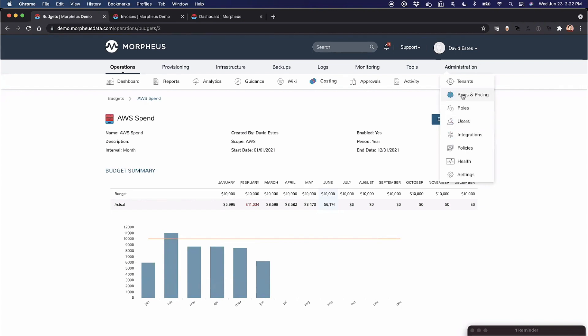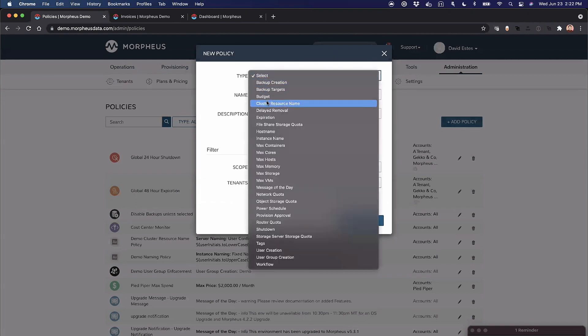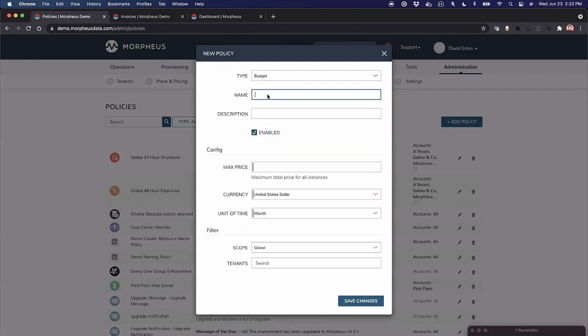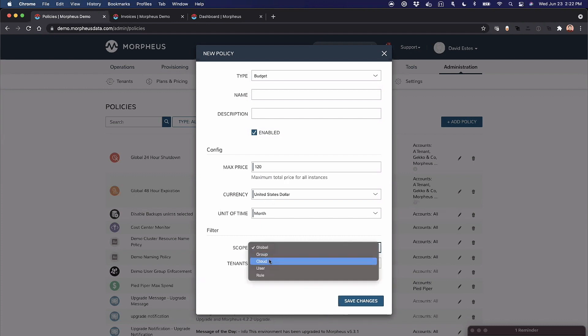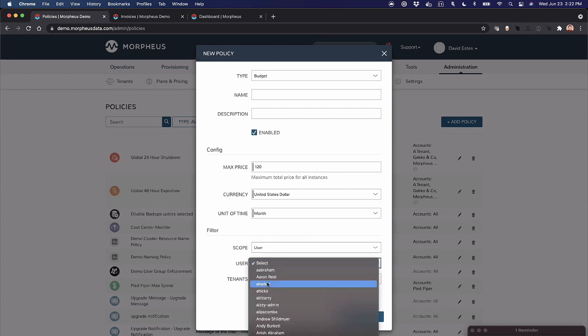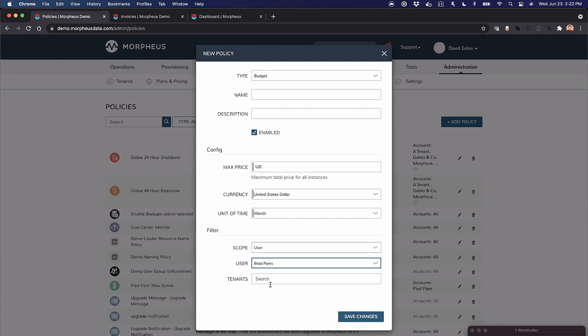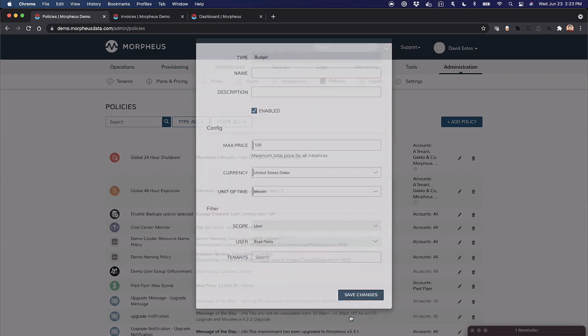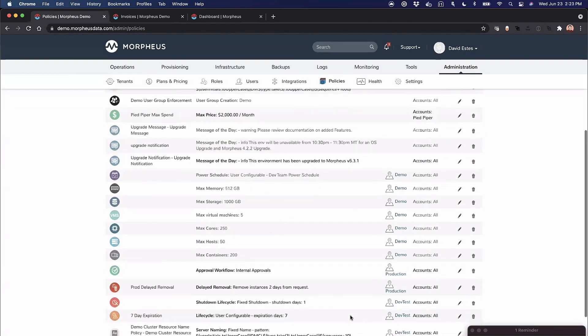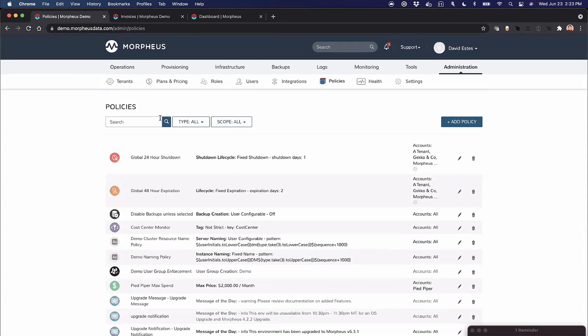I can also create a policy in our governance engine. I can say I want to do a budget policy, give it a name, and say don't let this user spend more than $120 a month. I can scope it to a specific cloud or user. You know what, I don't like our marketing people—he's spending all the money—so I'm going to scope it to Brad here. Now Brad, you can't provision anything beyond $120 a month. Remind me to remove that later for your next demo.